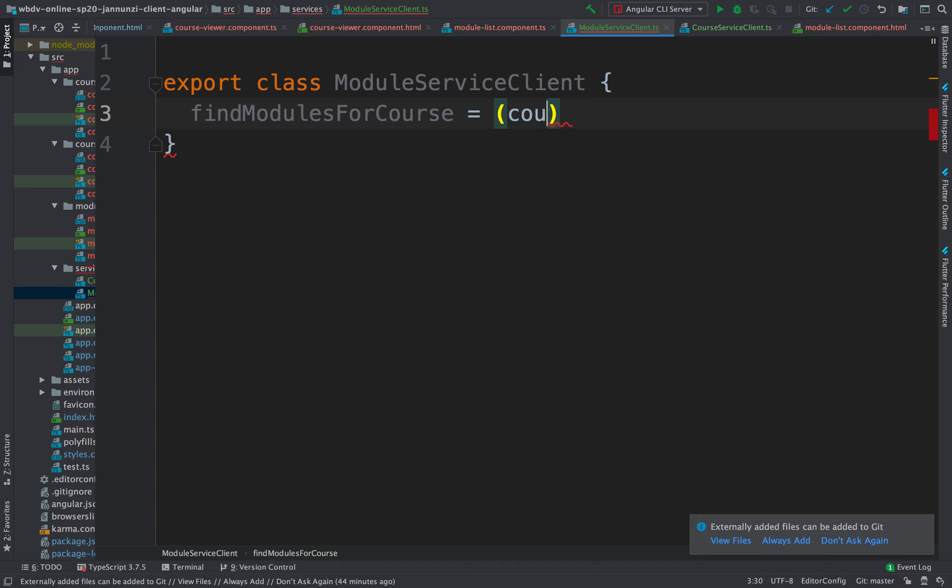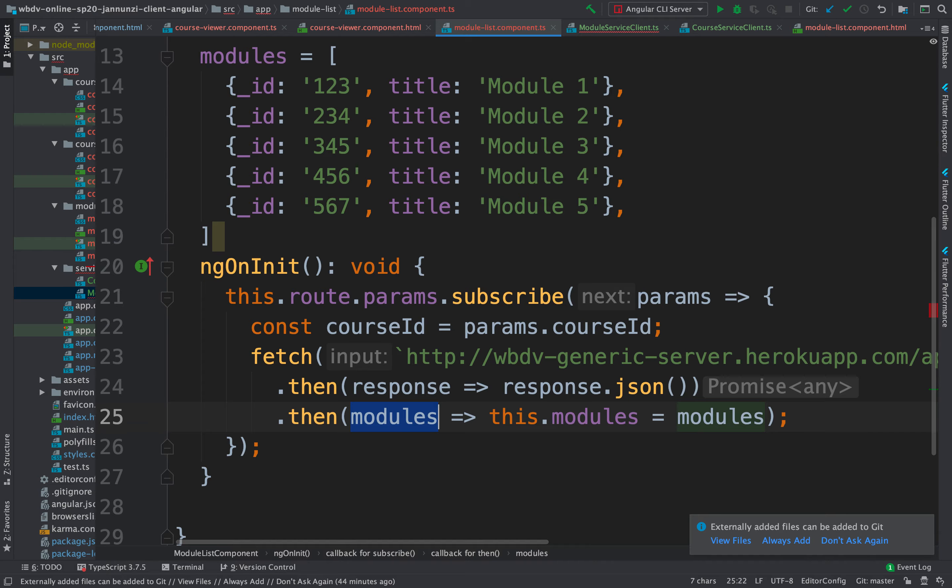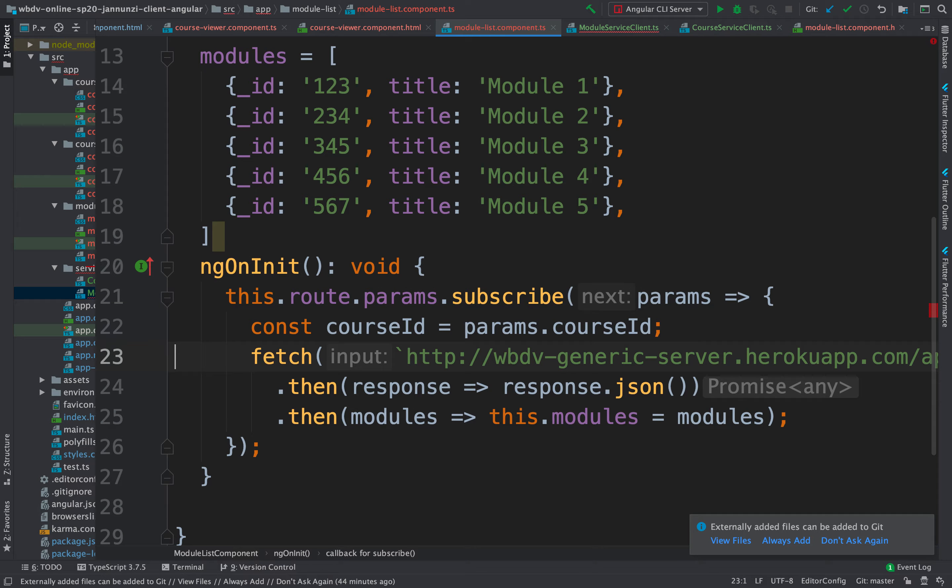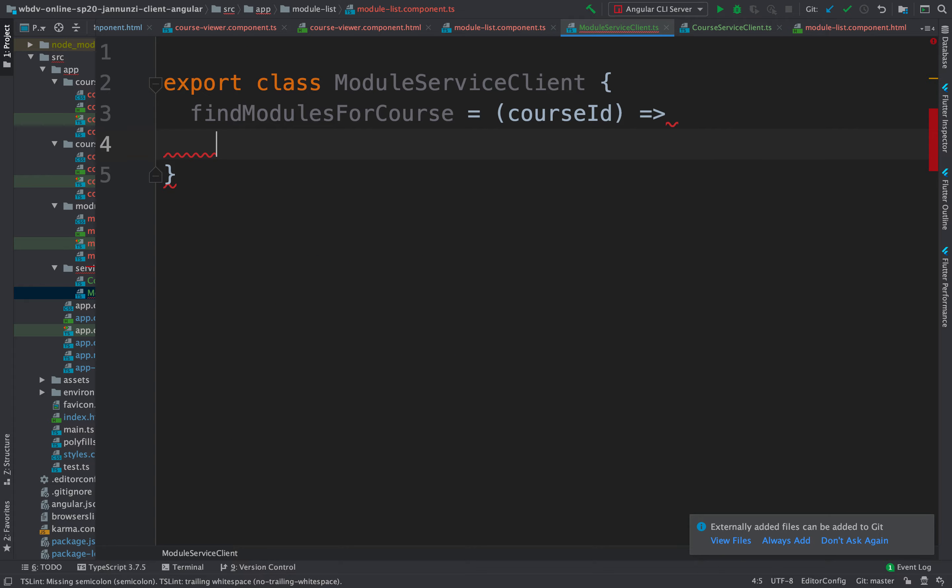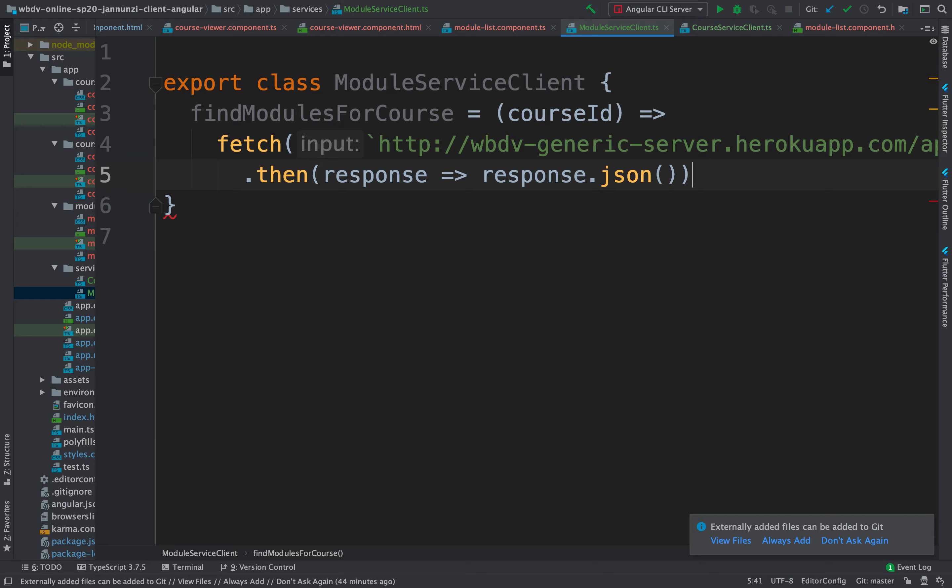And we're going to create functions such as find the modules for a course. This is going to take as argument a course ID. And what is it going to do? It's going to do this fetch right here. See that?